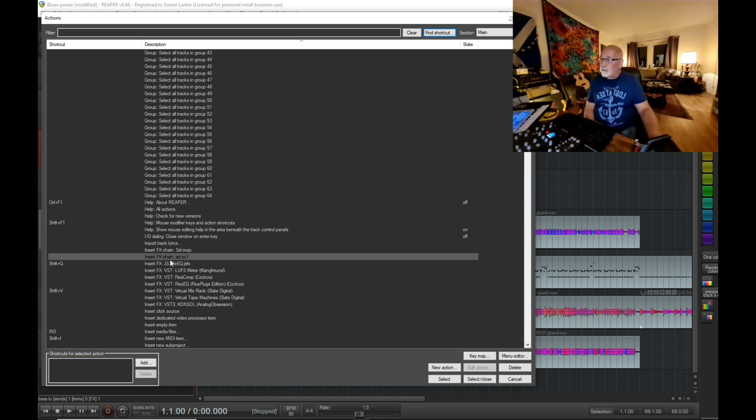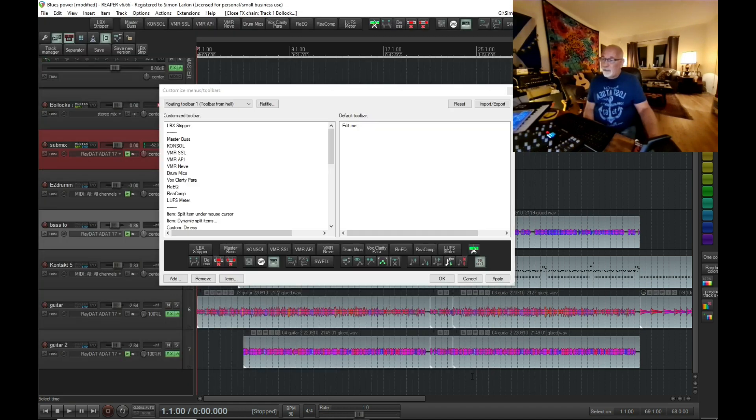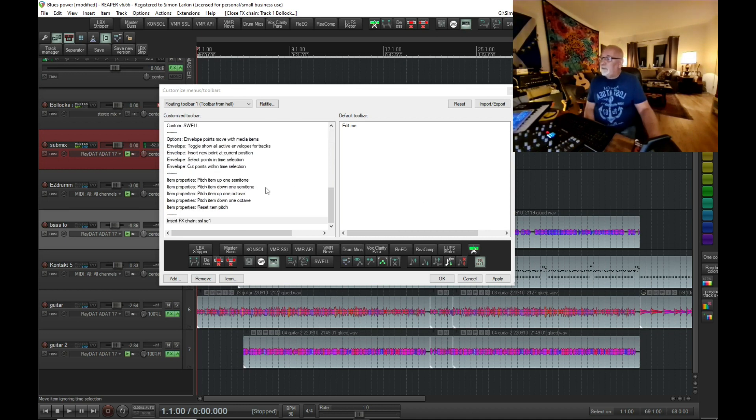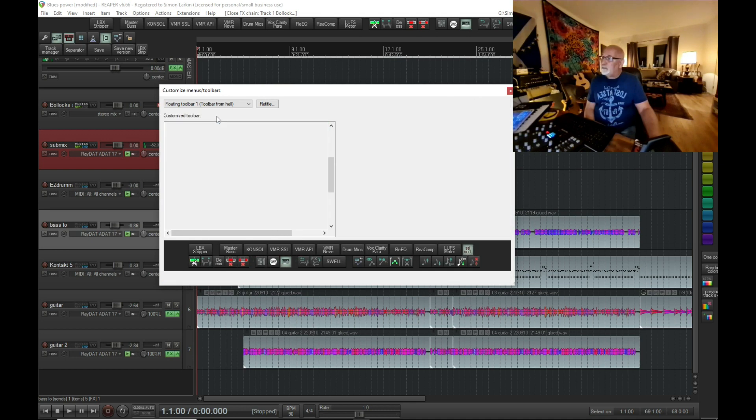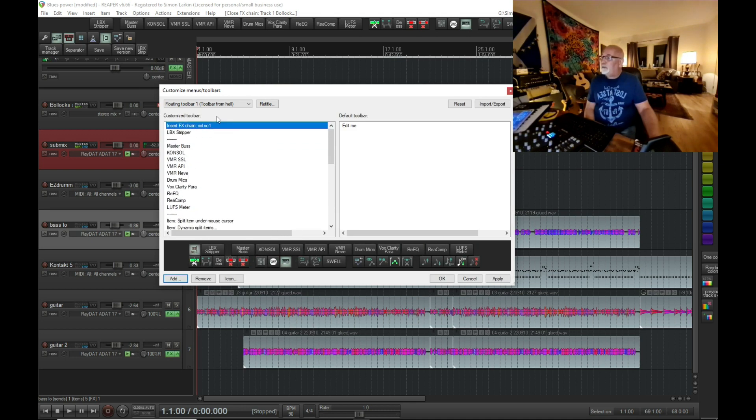This is in the actions list, so then what we can do is just select it and close, and that will add it onto our toolbar as an action here.